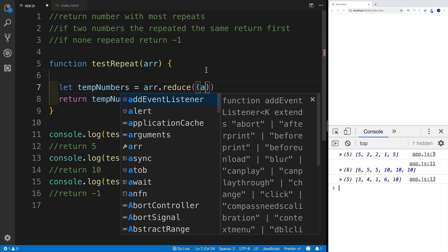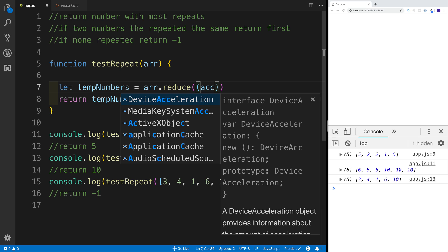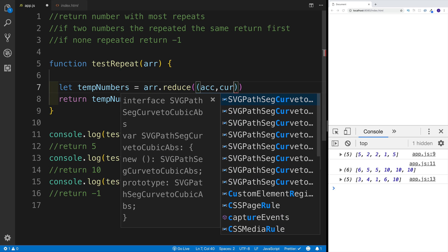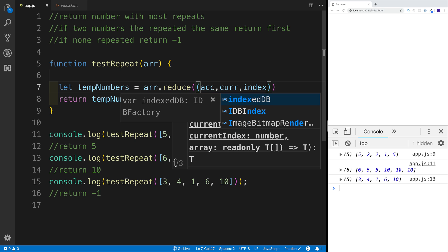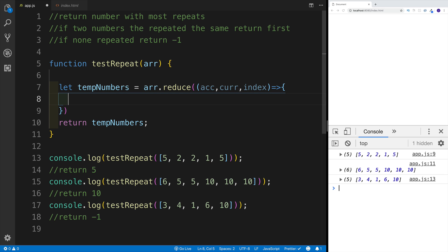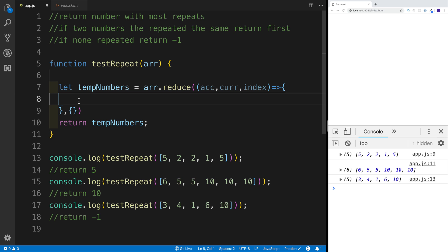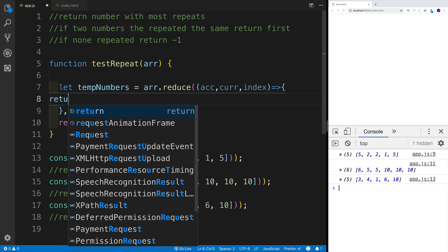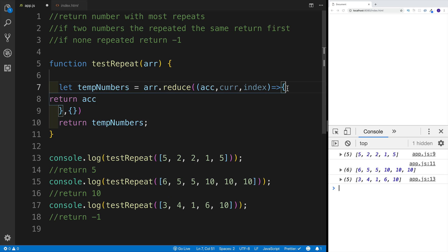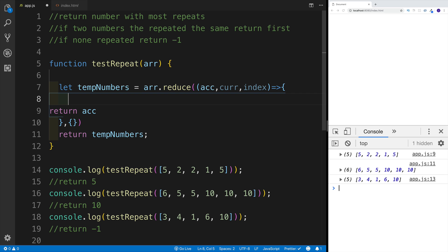The accumulator within reduce will essentially signal whatever we're returning, current will be the current iteration, and I'll also use the index in this challenge. I've decided to work with an object. At the end of the reduce, I'll have an object. As always when working with reduce, we need to make sure we are returning the accumulator, otherwise the logic won't make sense. With an object, I can technically count occurrences by assigning properties on it.